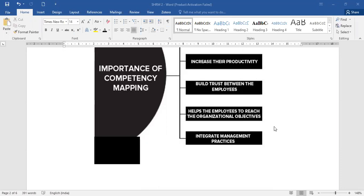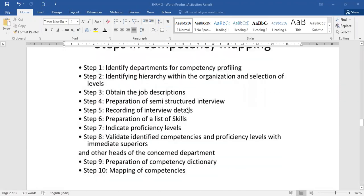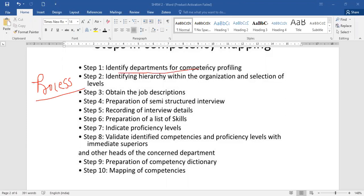Now let's understand the steps or stages in competency mapping. The first step is to identify the departments for competency profiling — which department, which individual employee, which particular segment needs to be assessed. Then, identify the hierarchy within the organization and the selection of levels — understanding the hierarchy level, identifying factors, and selecting accordingly.